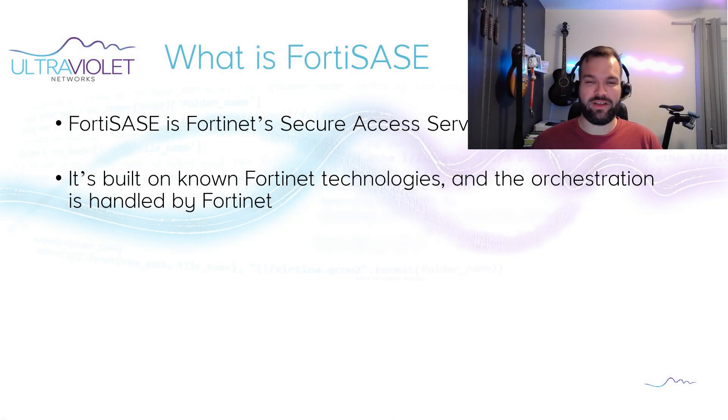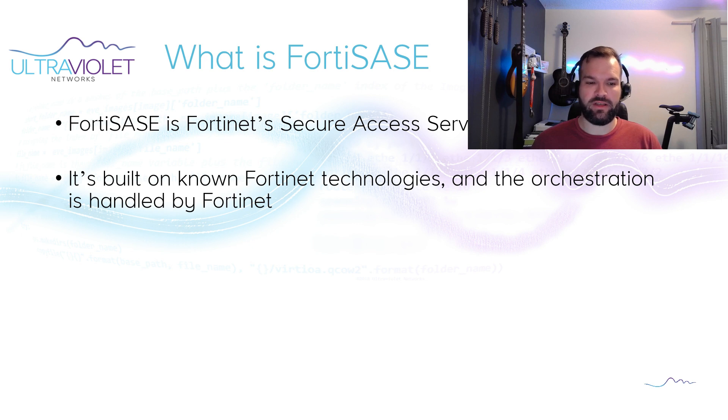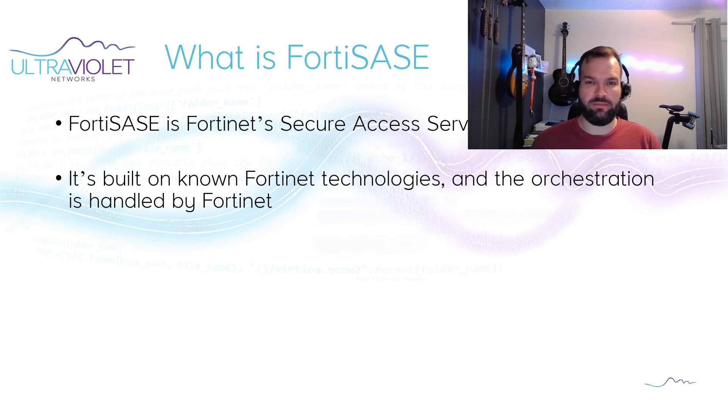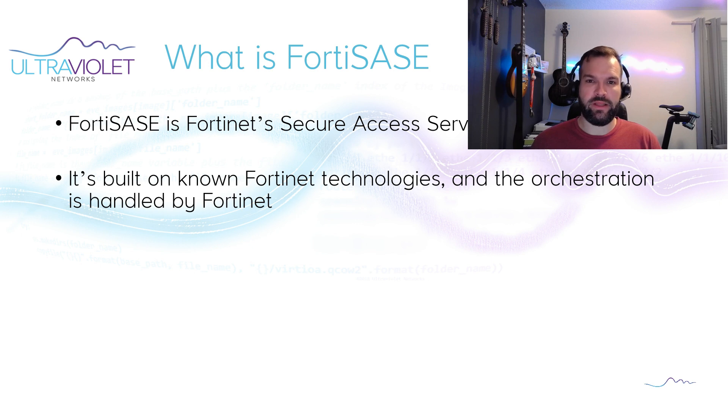As we've discussed previously, FortiSASE is Fortinet's Secure Access Services Edge offering. It's built on known Fortinet technologies with the orchestration and complex configuration handled by Fortinet so that you can get to managing it.